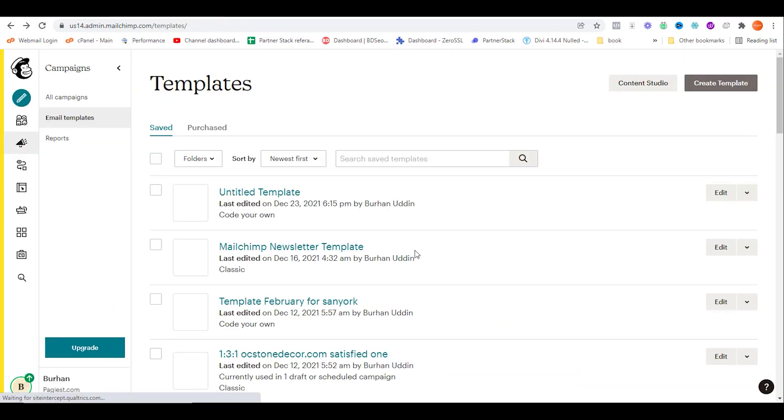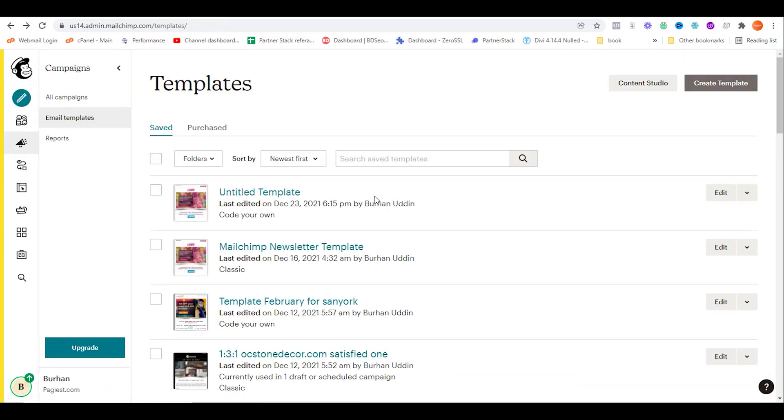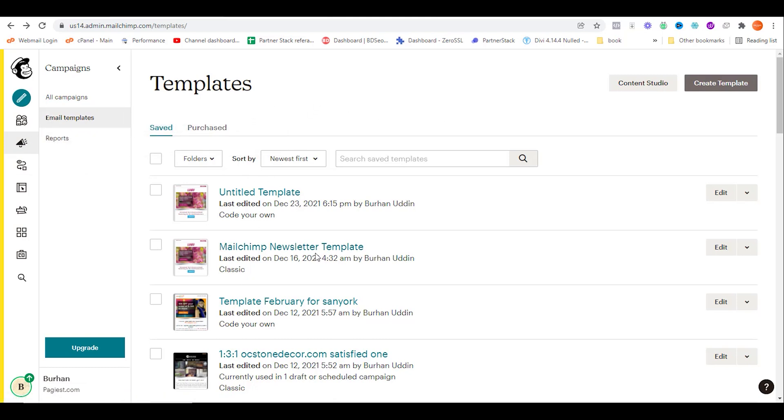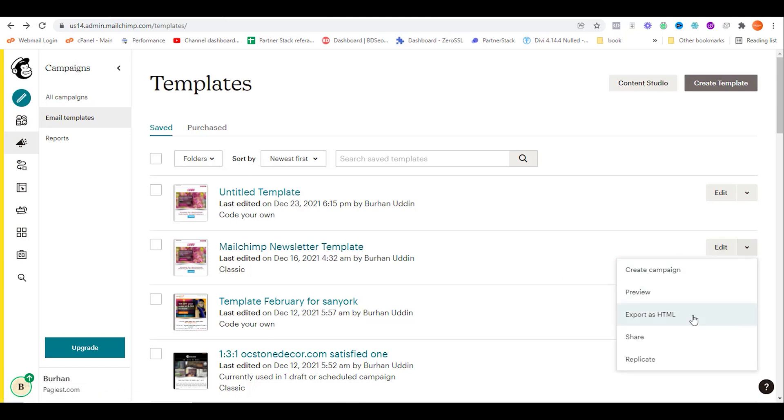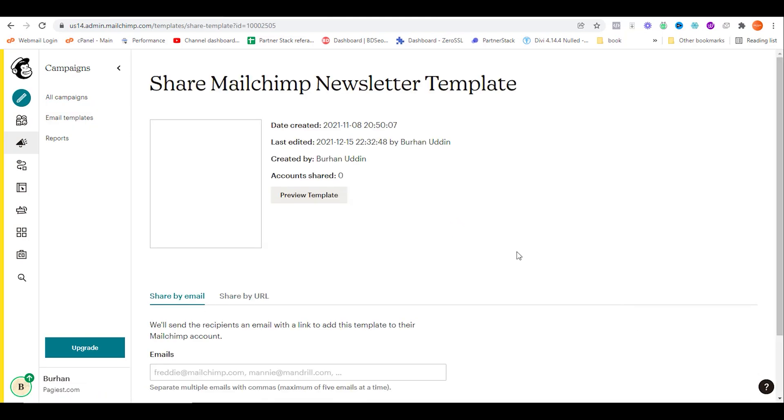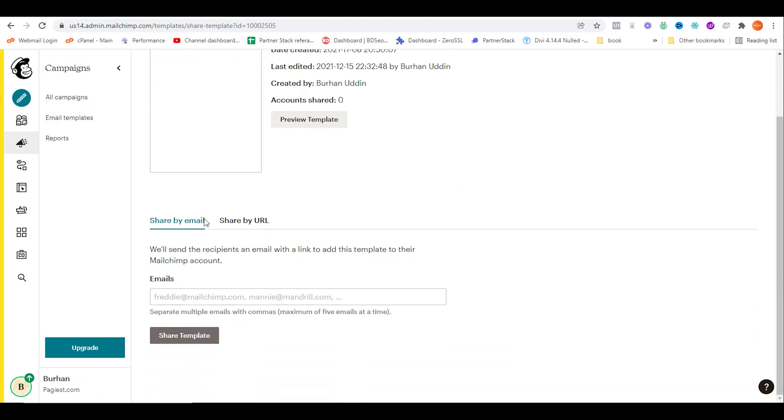Another way to share your MailChimp template is by email. Login to your MailChimp account, then campaign, then get back to the templates page. For this template I'm going to share with email, simply click on the down arrow and then click on share. Here you have two options: share by email or share by URL. Share the recipient's email ID over here.